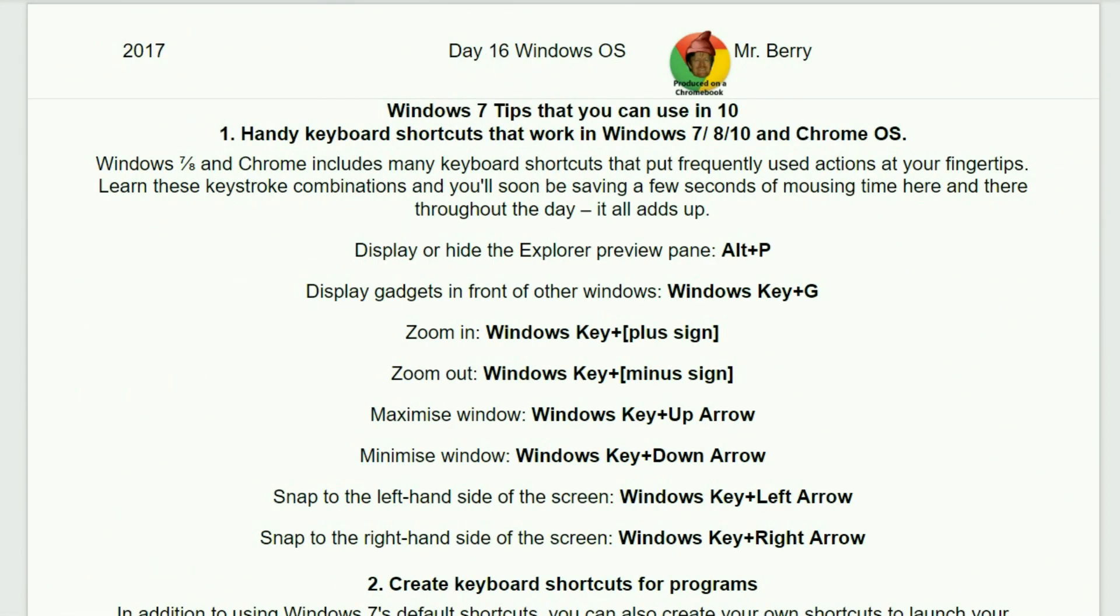Next topic is Windows 7 tips that you can use in 10. Handy keyboard shortcuts that work in Windows 7, 8, 10 and Chrome OS. Windows 7, 8 and Chrome includes many keyboard shortcuts that put frequently used actions right at your fingertips. Learn these keystroke combinations and you'll soon be saving a few seconds of mousing time here and there throughout the day. And guess what? It all adds up.